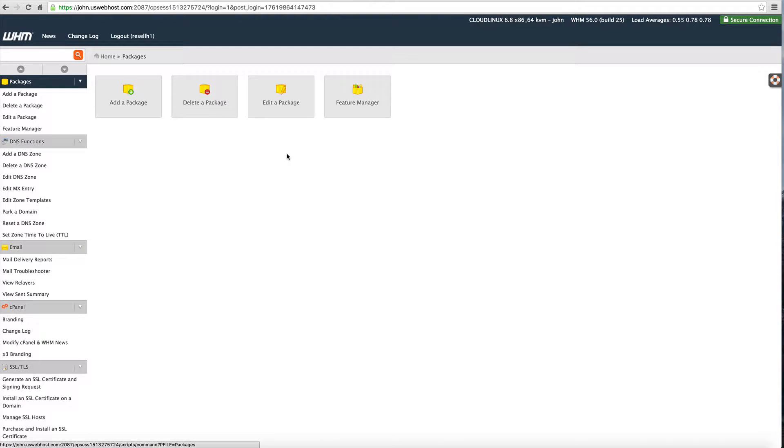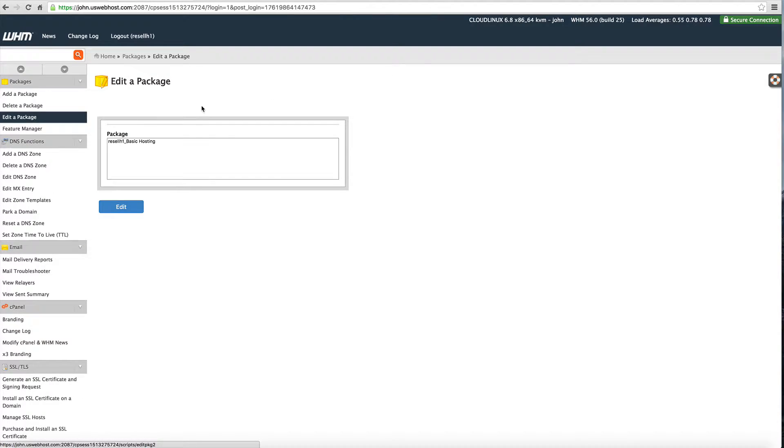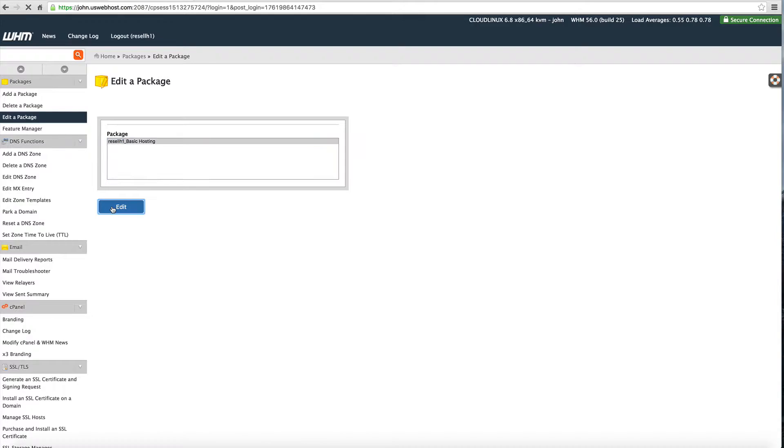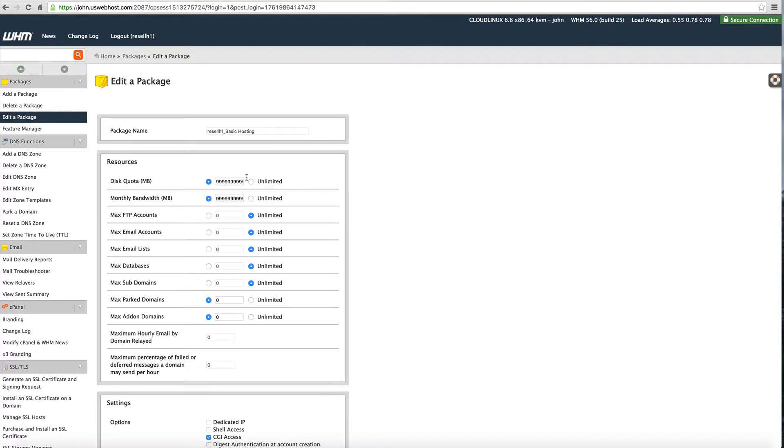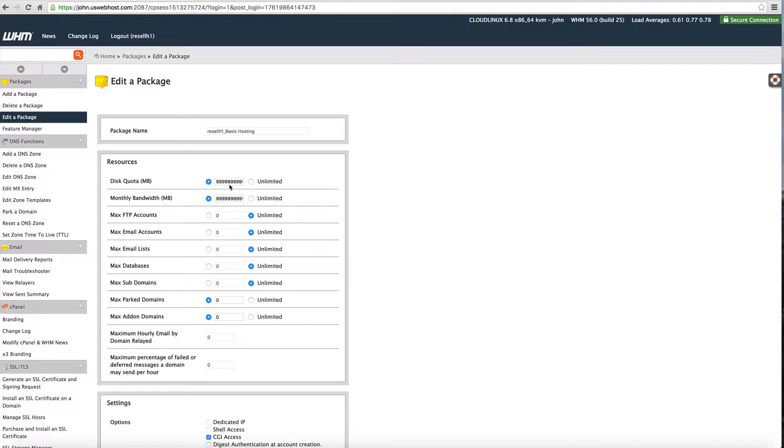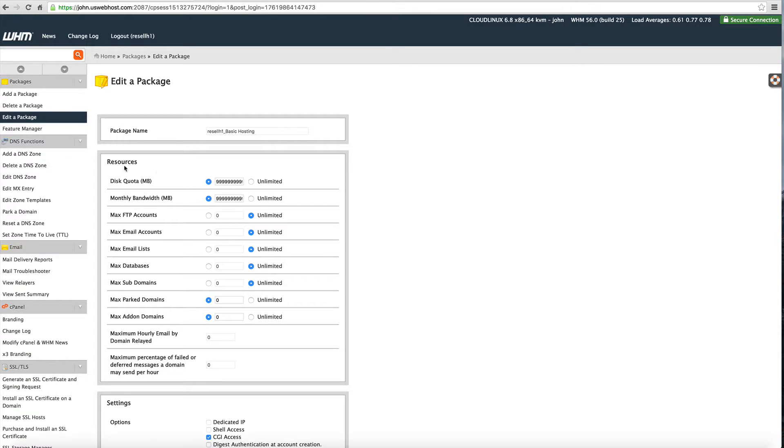To check this you can click on packages and you can click on edit the package. Because you're a reseller and the way that Webhost Manager is designed, we have to have values for disk and bandwidth. So even if it is unlimited, we just want to put a bunch of nines in there and that'll make sure it's unlimited. That's just a limitation of Webhost Manager in the way it's set up.